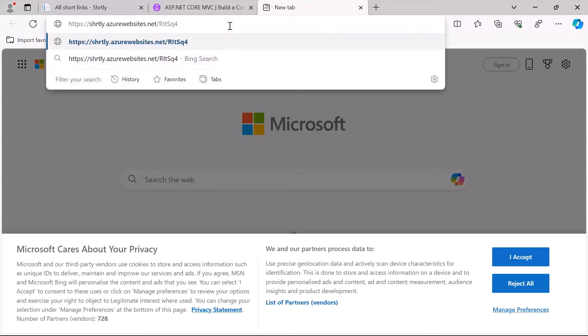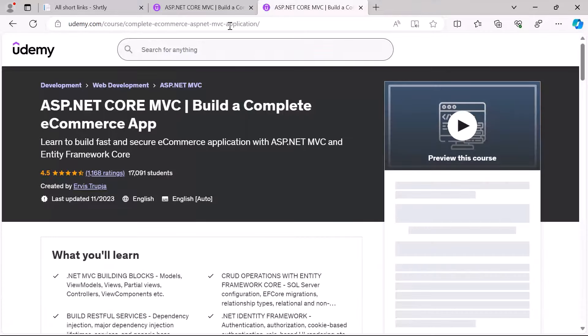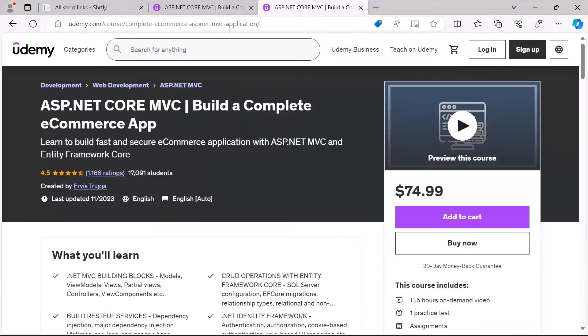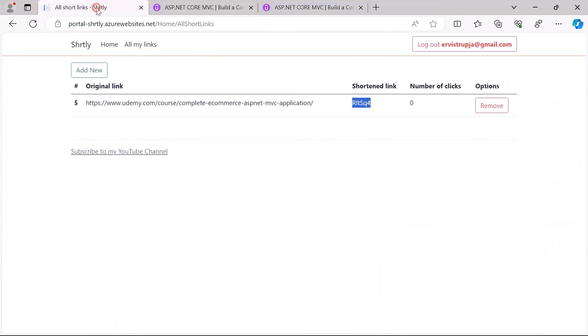...I'm going to be redirected to the original link which was this one. And if I go back to the portal and just refresh the browser, you are going to see that now the number of links is not zero anymore but it's one.